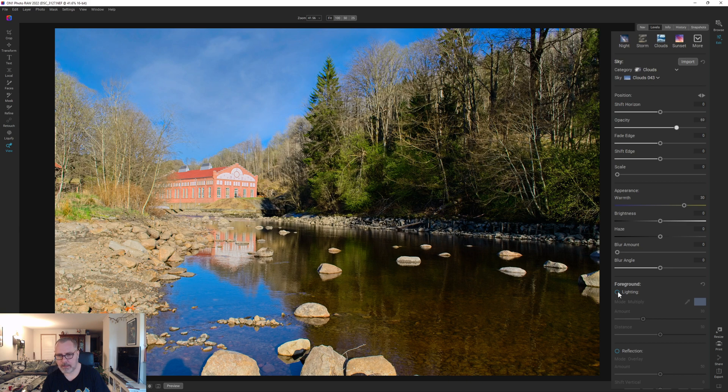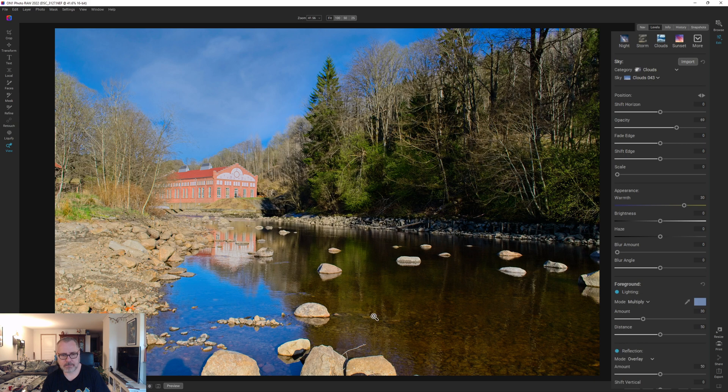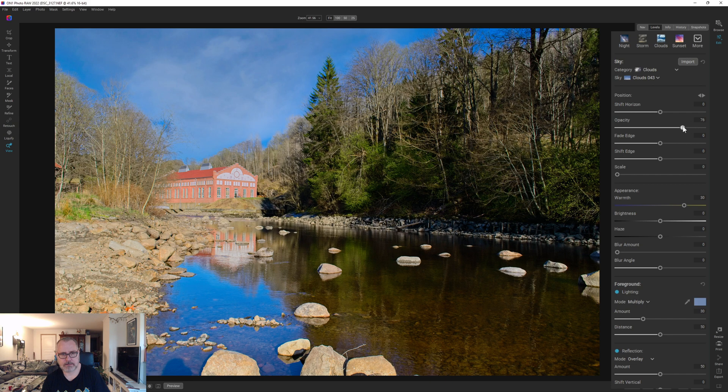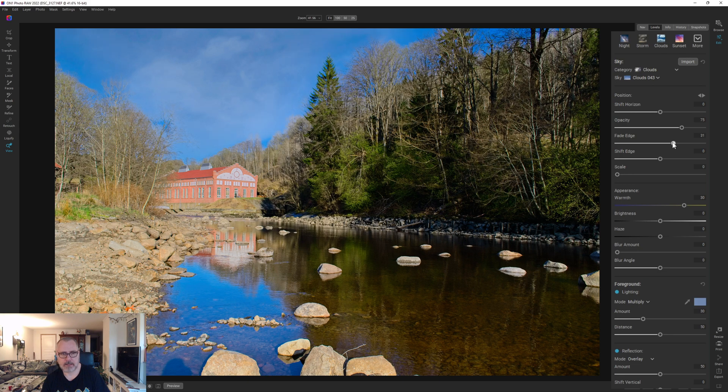We can try the lightning for the foreground and let's add some reflections there to the water.